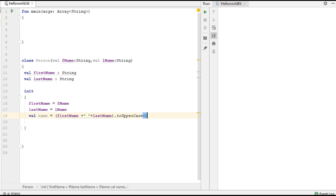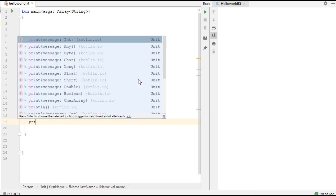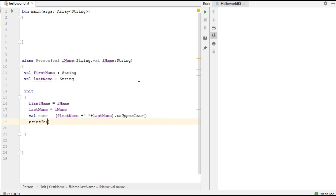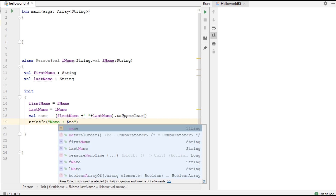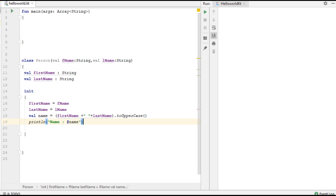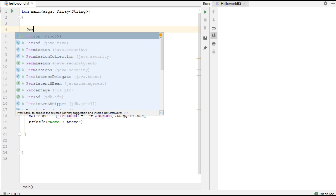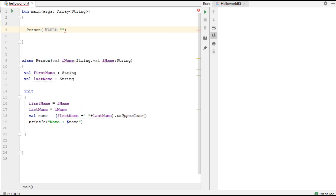Now create another variable name equal to firstName, put a space, and lastName. Then convert this to uppercase. Now print the name of the person using the name variable. This is how we use an init block with the primary constructor.